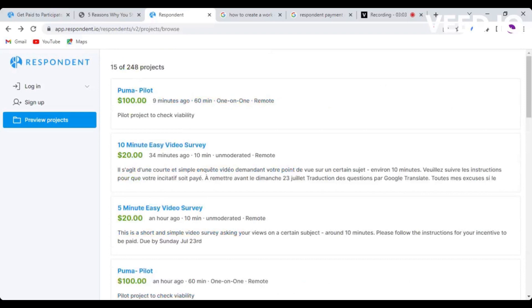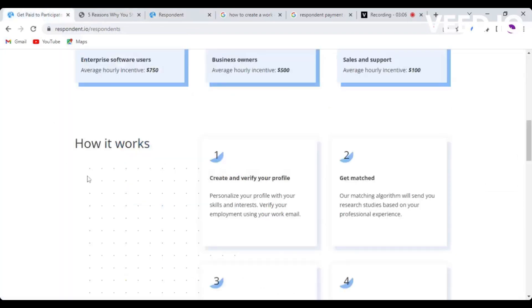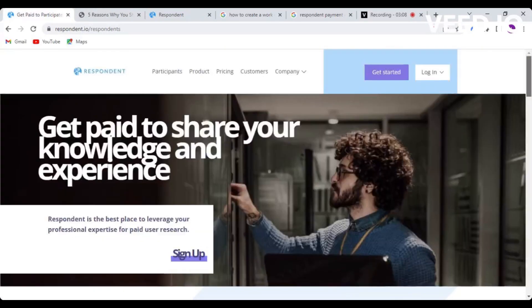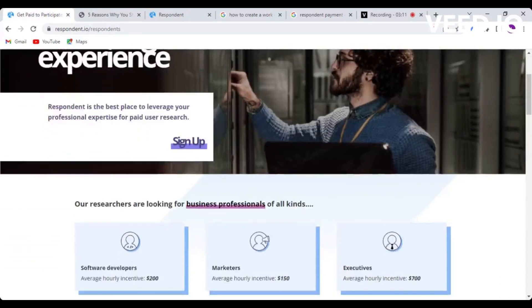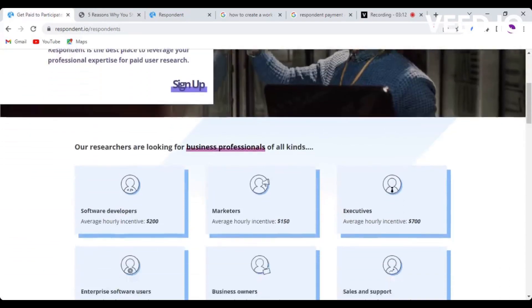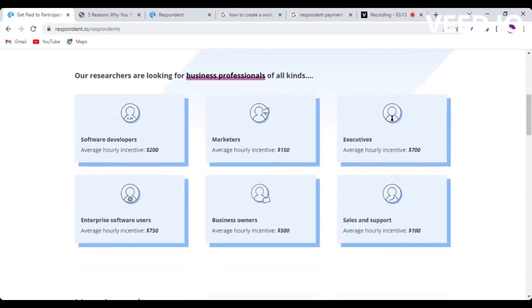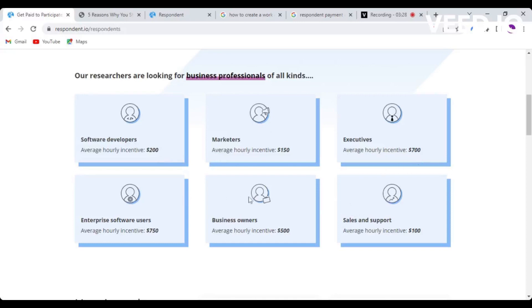Let me tell you more about this Respondent. This is how it works - it's called Respondent, to get paid to share your knowledge and experience. You can see what they look for: if you're a software developer, you can earn up to $200 per hour. If you have experience in marketing, up to $150 per hour. Executives up to $700 per hour. If you know anything to do with sales and support or are a business owner, you can earn up to $500 per hour.